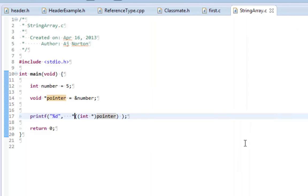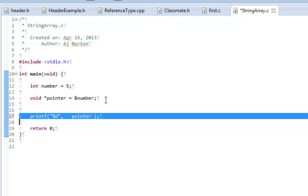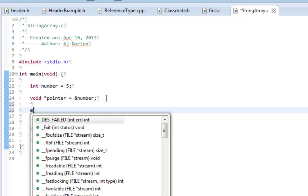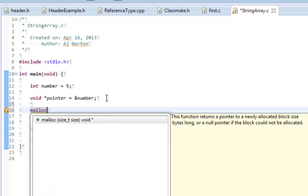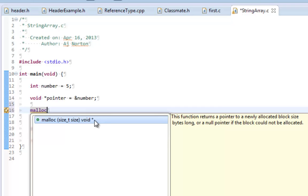That's what's kind of interesting about void — it really means there's nothing there. You're not supposed to know the type. The example function I've shown you is malloc, which returns a void type. It returns a pointer to a newly allocated size in bytes, or a null pointer if the block could not be allocated. One thing you cannot do with a void pointer is sizeof void, because void is really not a type and sizeof void is not defined.